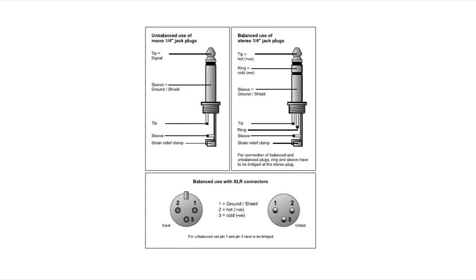And below these two quarter inch jacks, we can see these are the pins for the XLR, balanced XLR cables, and how the cables are designated in relation to the pins. So one would be the ground or shield, two is the hot or positive, and three is the cold or negative or return.